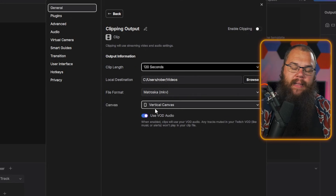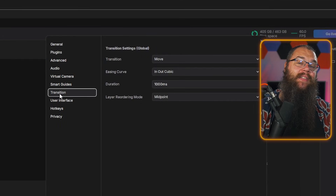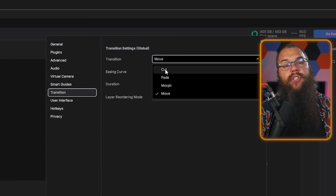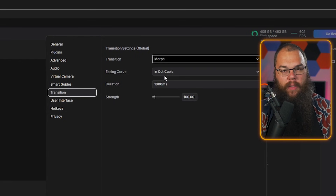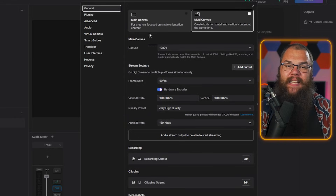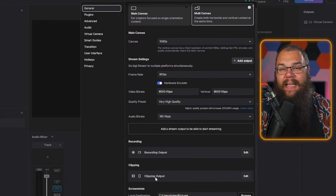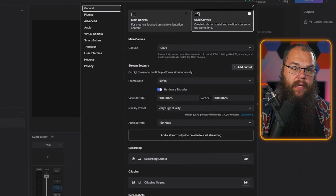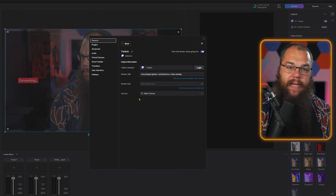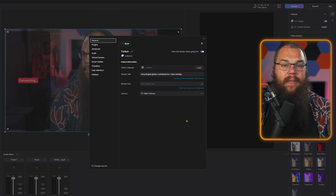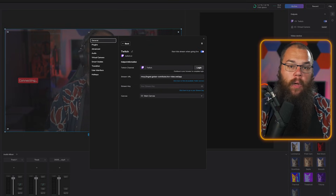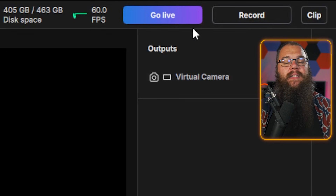Head into the transition settings and choose whichever transition you want. Close the preferences and head to the top right at the outputs — click the plus button and add all the platforms you want to stream to. Now you're ready to press that Go Live button.